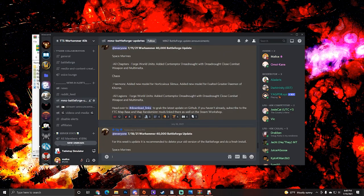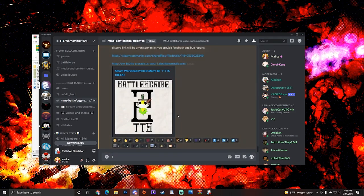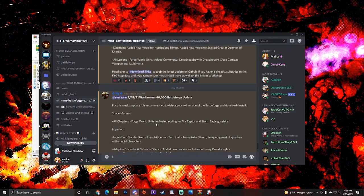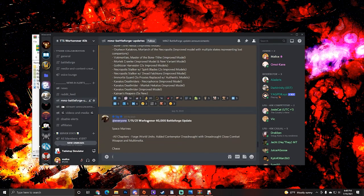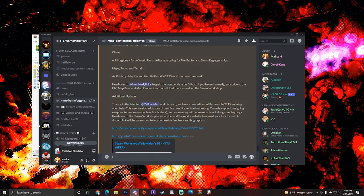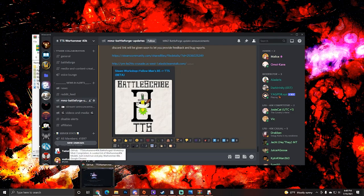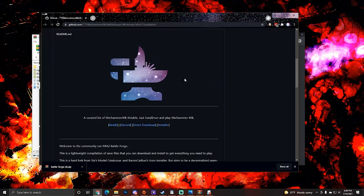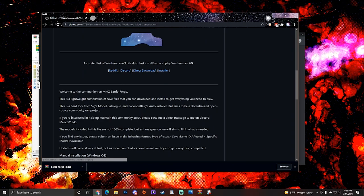You're going to go over to news and alerts and you're going to go to MMZ BattleForge updates. And this will have an extensive kind of breakdown of each of the updates that have been applied to the BattleForge. It tells you which models have been moved, which models have been added, which has been removed. Everything is going to be here in terms of updates. And so if you see something that you like, you need to update, go ahead and navigate yourself back to the GitHub, because that's where all the updates are going to be.